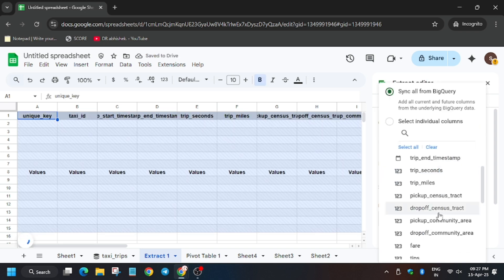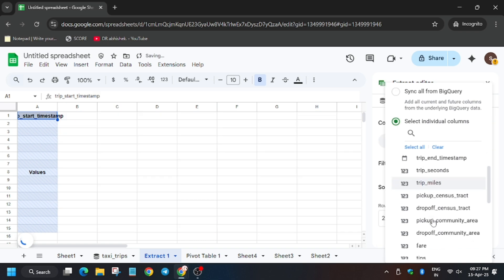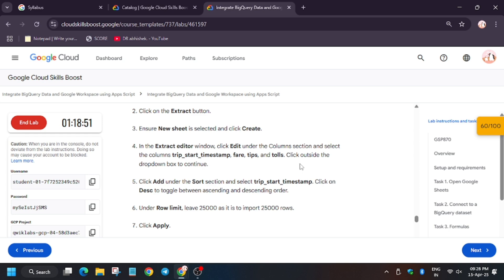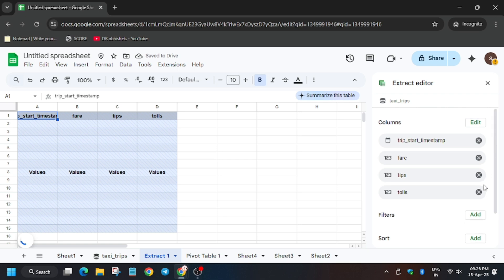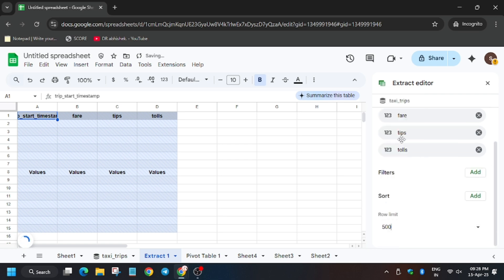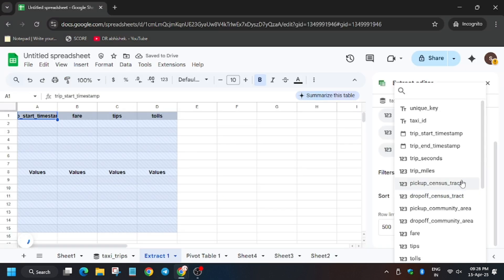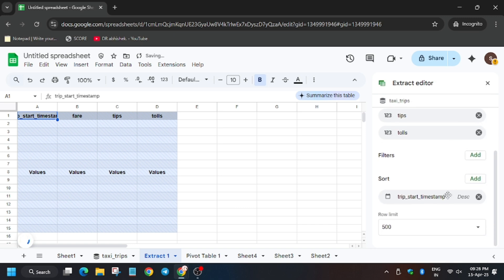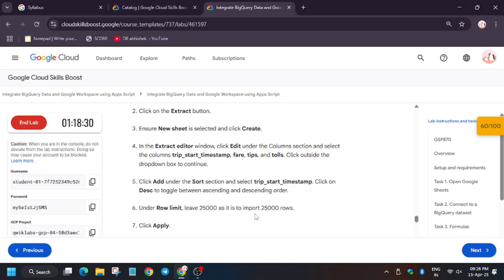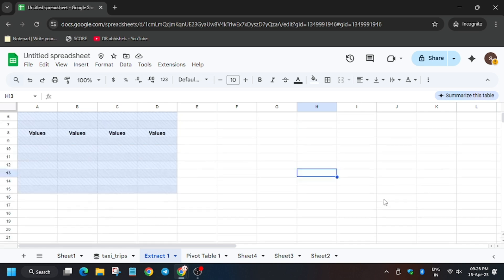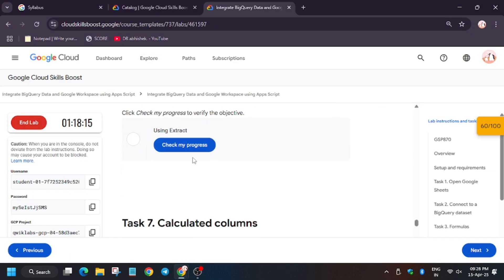Click on Edit. Now select the columns I am selecting. As you can see, these are the things we have to select. Click just to the side of the editor. First change the row limit, then select again — because sometimes the lab faces issues and we get an error. Now sort it into Descending order by clicking beside the Trip Start Timestamp where the arrow is showing. Click on Apply.